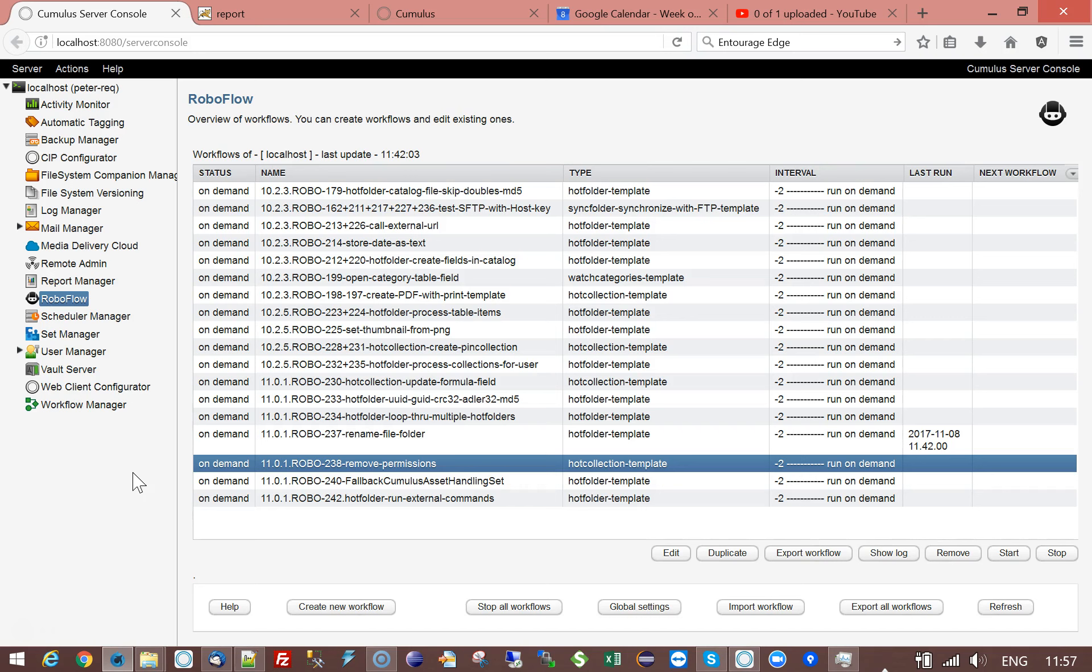In this training movie I will show you that with an action in Roboflow you can add but also remove permissions from a record or a category.